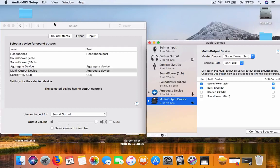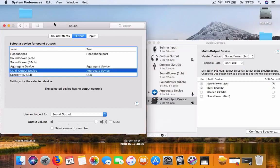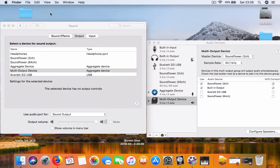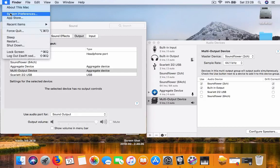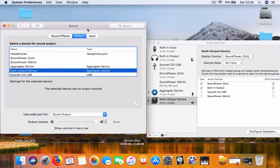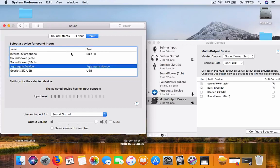After that, go to your sound setup in the preferences of the Mac - usually Apple sign, System Preferences, then Sound. Make sure the output is selected to multi-output device and your input is selected to aggregate device.